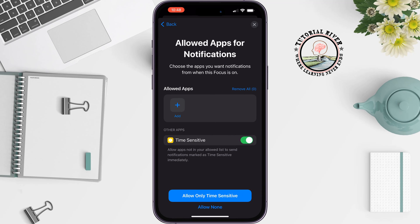For allowed apps for notifications, you can also add a specific app to get notifications when you are playing a game. But if you don't want that, then tap on Allow None.